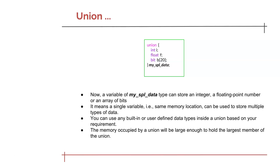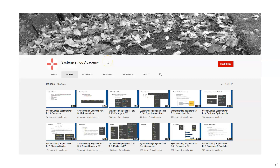If you are not clear with union at this point, you can ignore it for now. Just understand that it is the same as structure, but the only difference is in memory allocation. This video is presented by System Verilog Academy. If you liked the video, please subscribe to our channel for more System Verilog Design, Verification and UVM videos, and don't forget to check out the different playlists we have created. Thank you for watching.